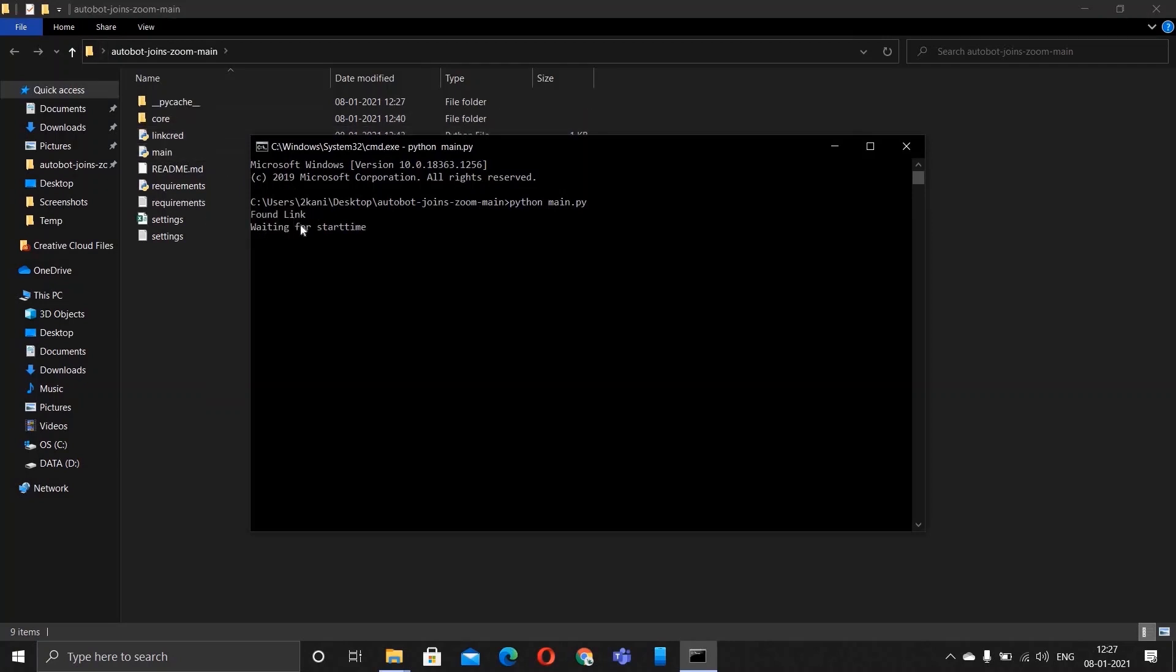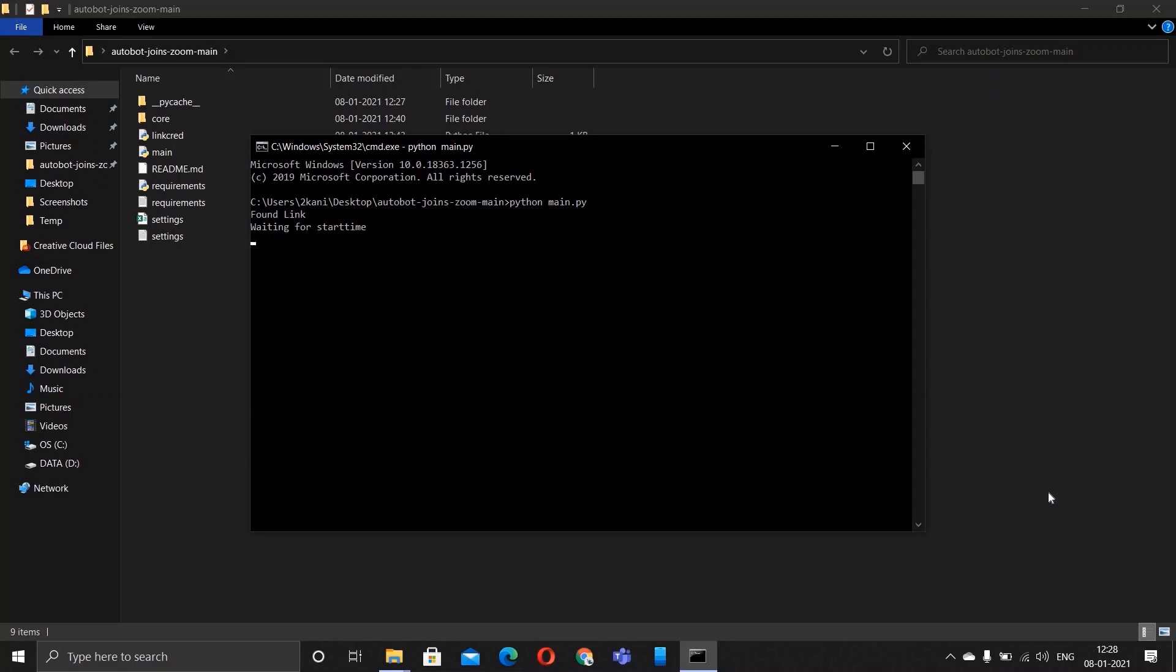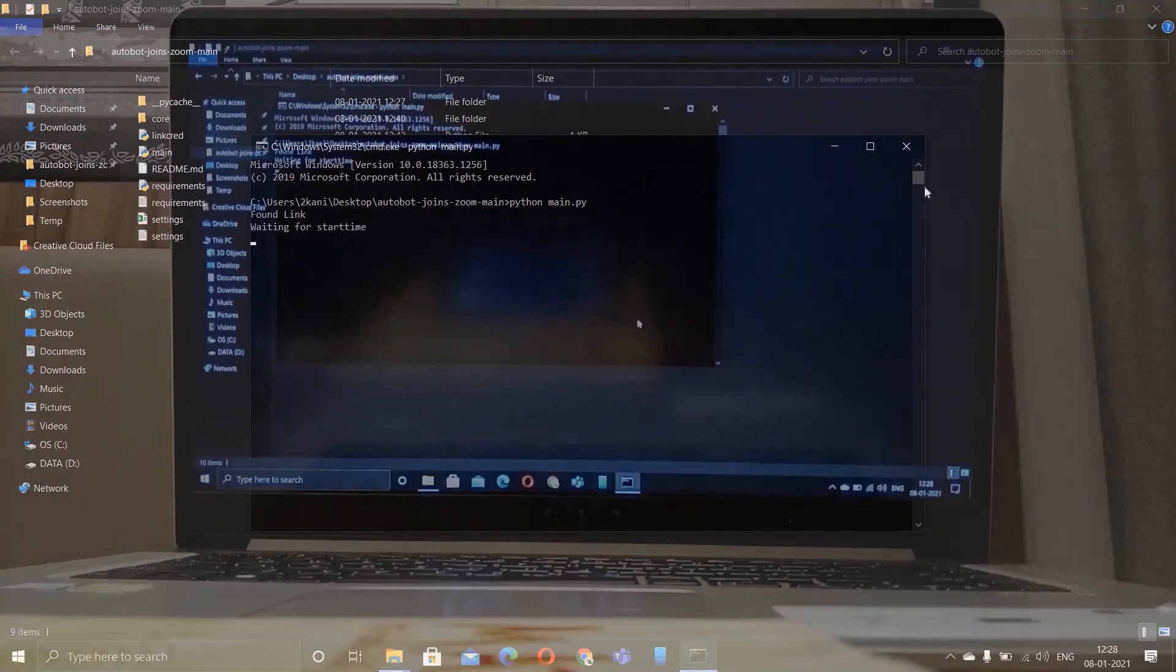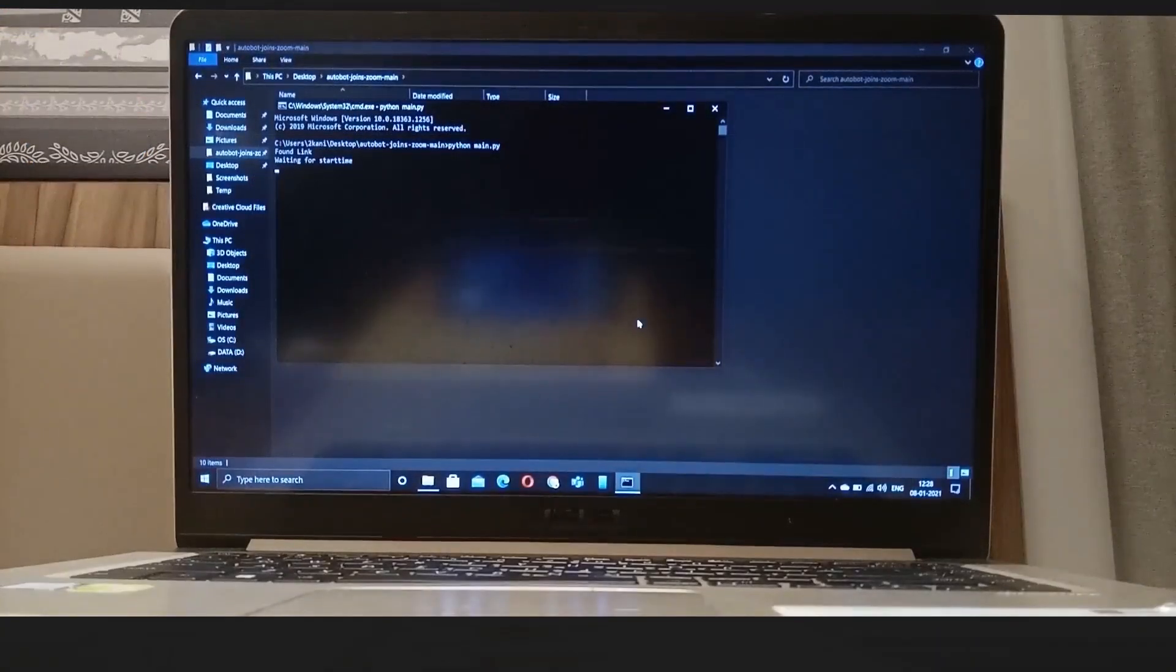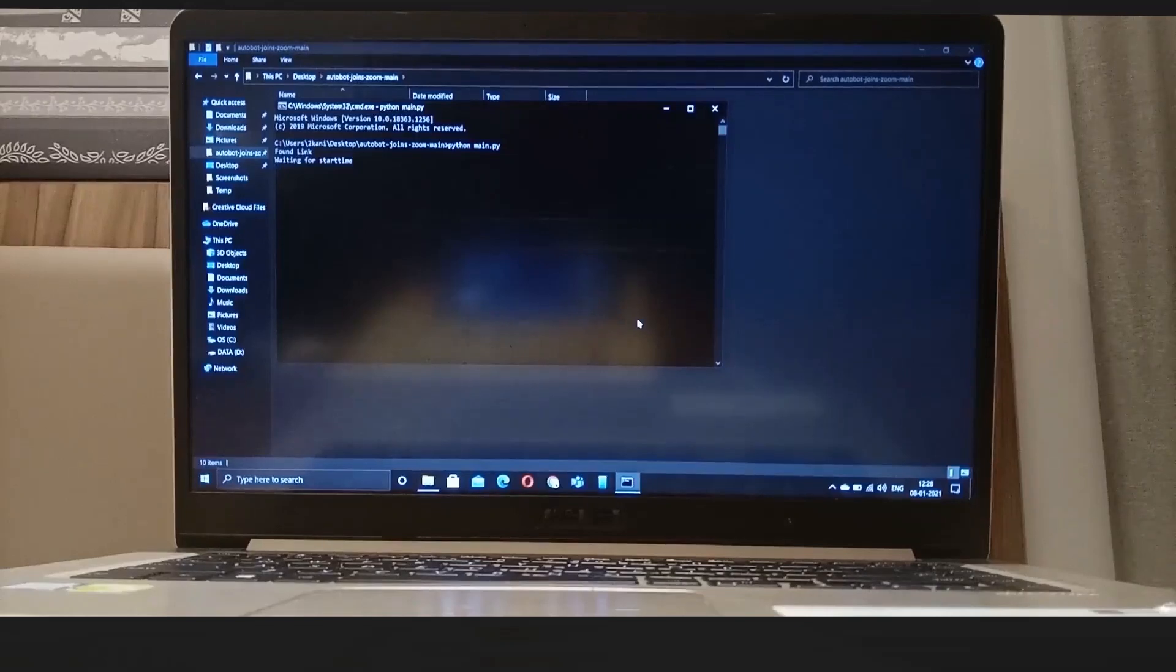Type in python main.py and hit enter. Now you'll see that it says that it has found link and it is waiting for start time. What it means by waiting for start time is that once it's 12:30, the bot will start on its own.